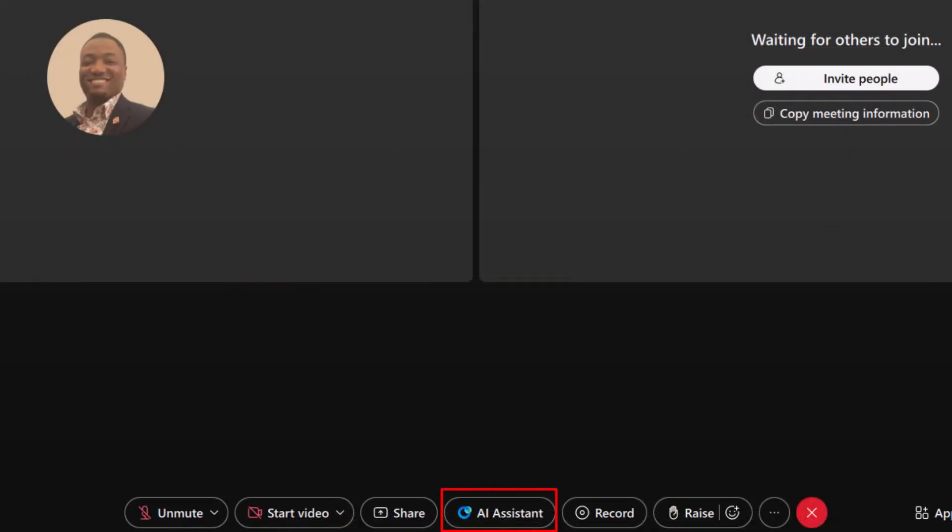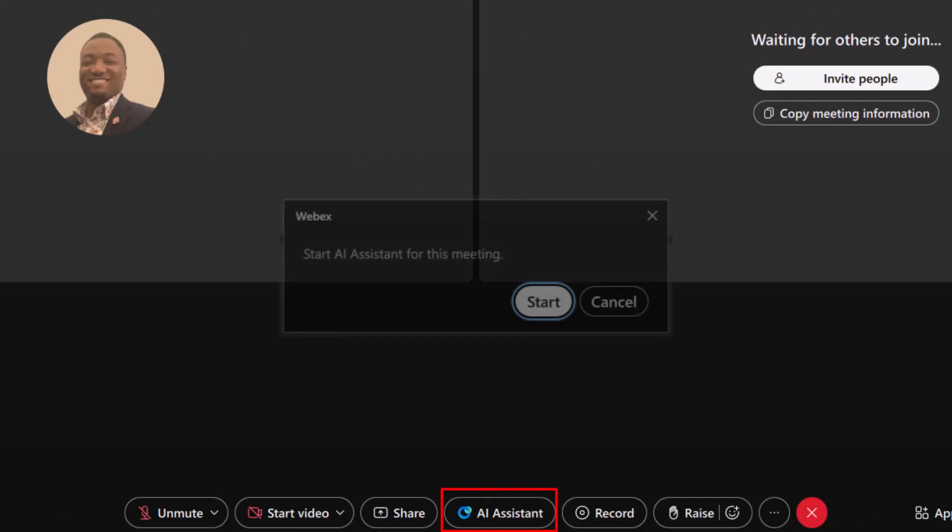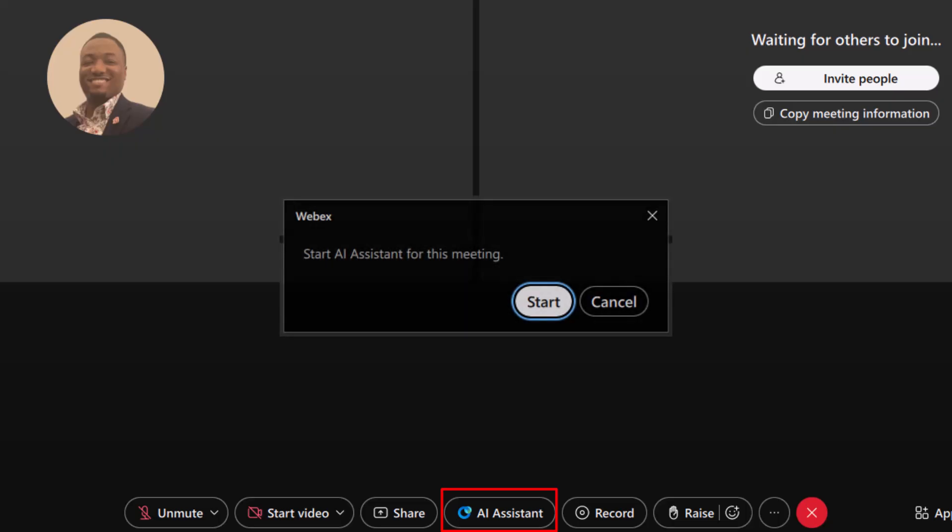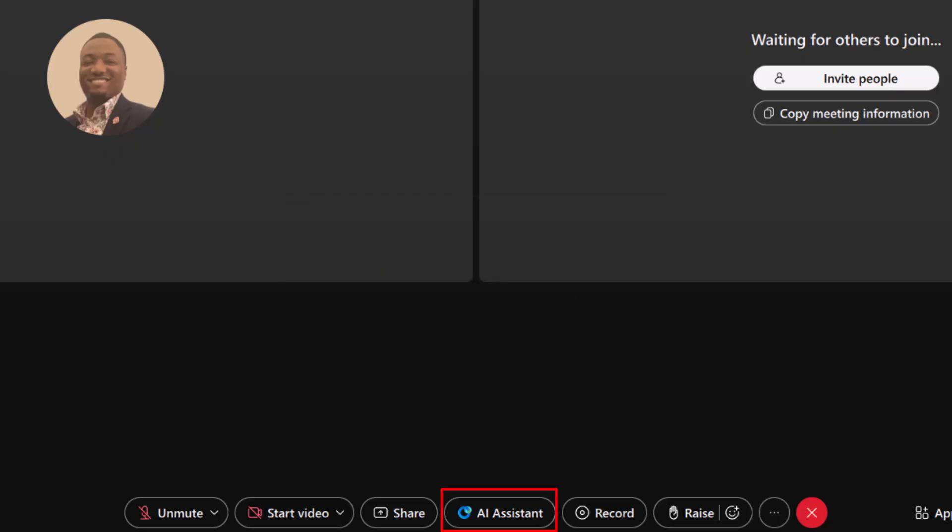AI Assistant can help you stay on top of things during a meeting. If you miss part of the conversation, just use Catch Me Up to get a quick summary of the last 15 minutes. Need a broader recap? Summarize More lets you choose between the last 15 minutes or a summary of the meeting from the very beginning.